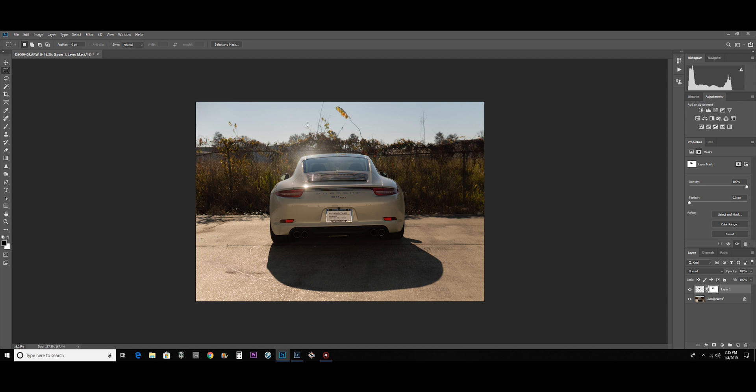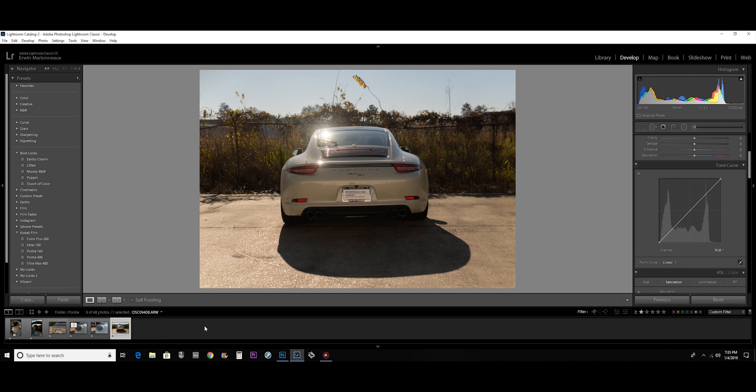Now yeah, you can go ahead and do the entire edit in Photoshop if you want to. That's good and fine. But if you have a large batch of pictures or you want to organize things and sort through things and pick through things, that's what Lightroom is really good for.